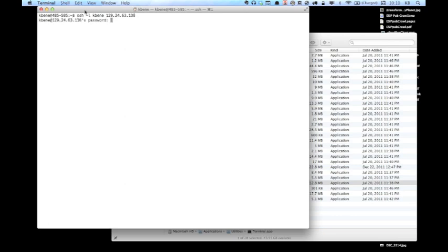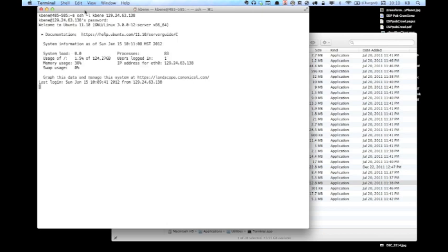Since I have previously connected to the server, I am not asked to confirm the fingerprint, and I am just asked for the password for the username that I provided with the request. I type in my password, hit return, and I am again taken to the command prompt where I can further interact with the server.